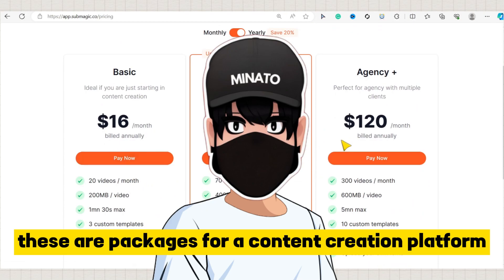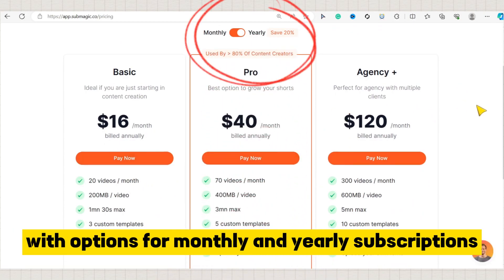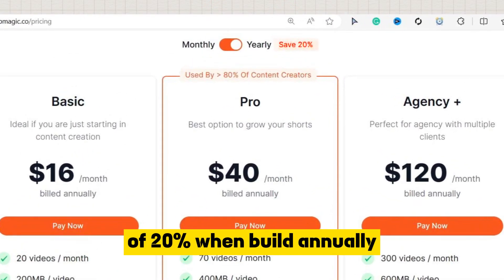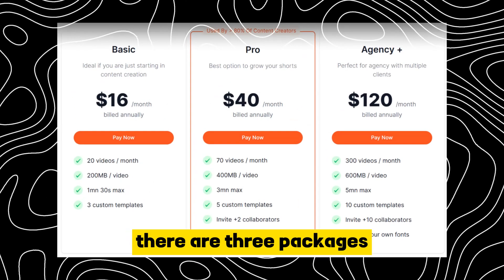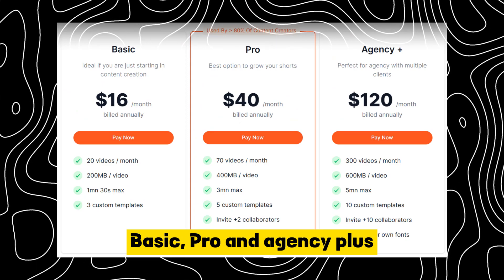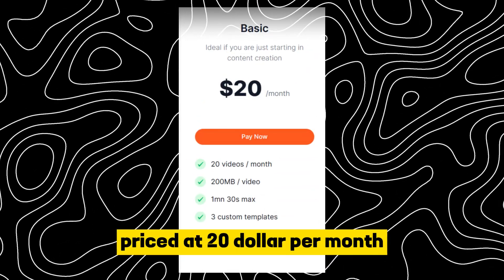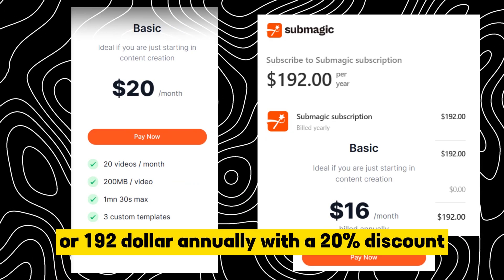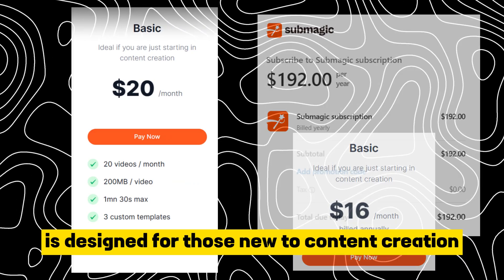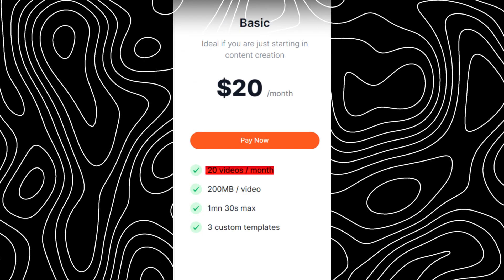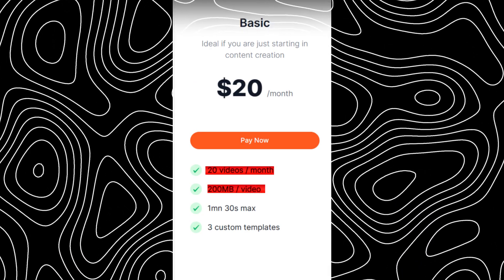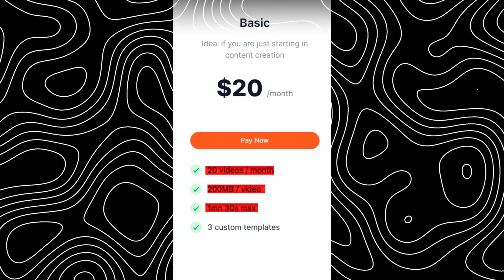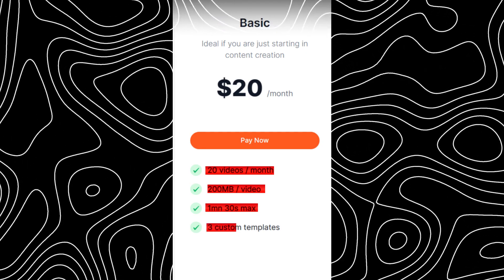These are the packages for the platform, with options for monthly and yearly subscriptions offering savings of 20% when billed annually. There are three packages: Basic, Pro, and Agency Plus. The Basic Package, priced at $20 per month or $192 annually, is designed for those new to content creation. It offers 20 videos per month, each with a 200 MB limit and a maximum duration of 1 minute 30 seconds, plus access to three custom templates.